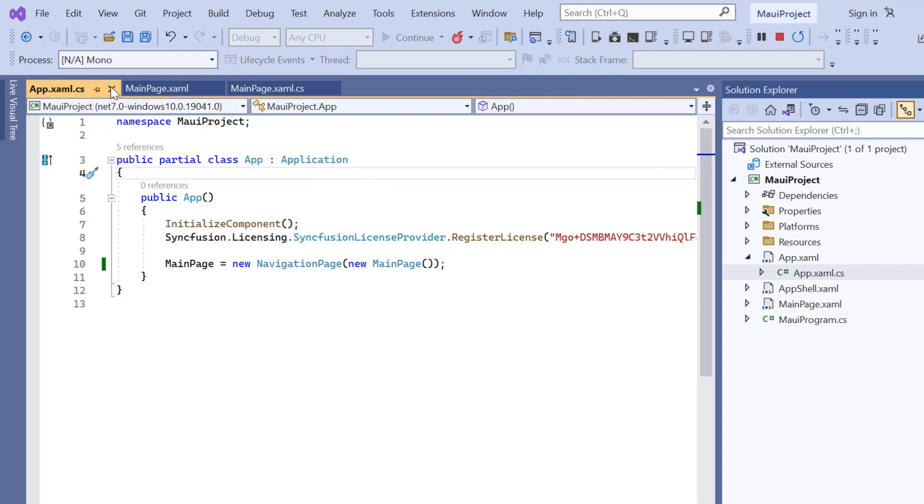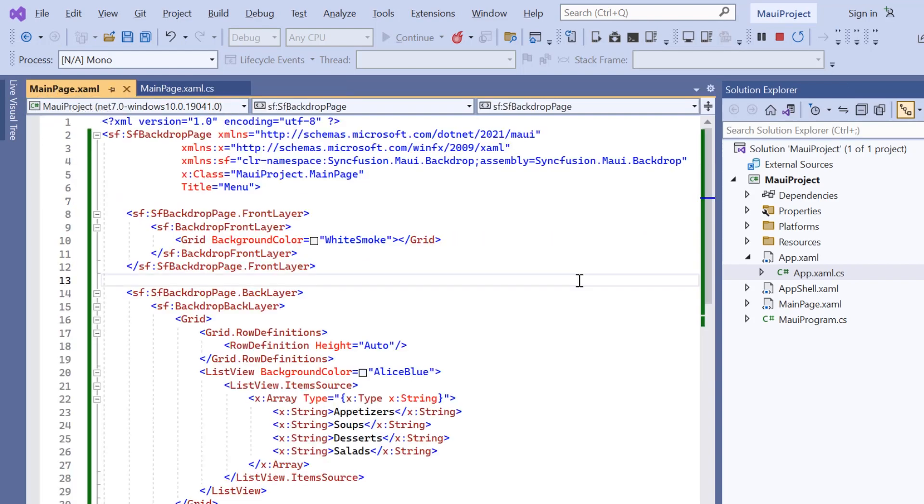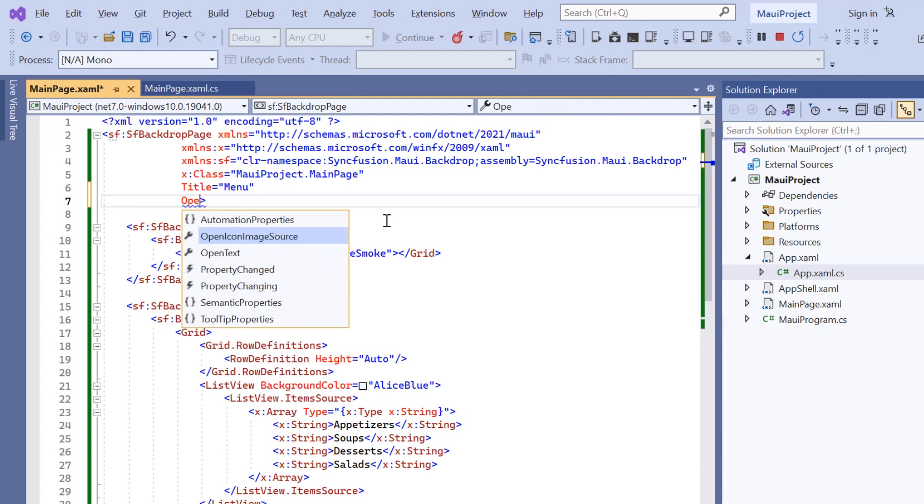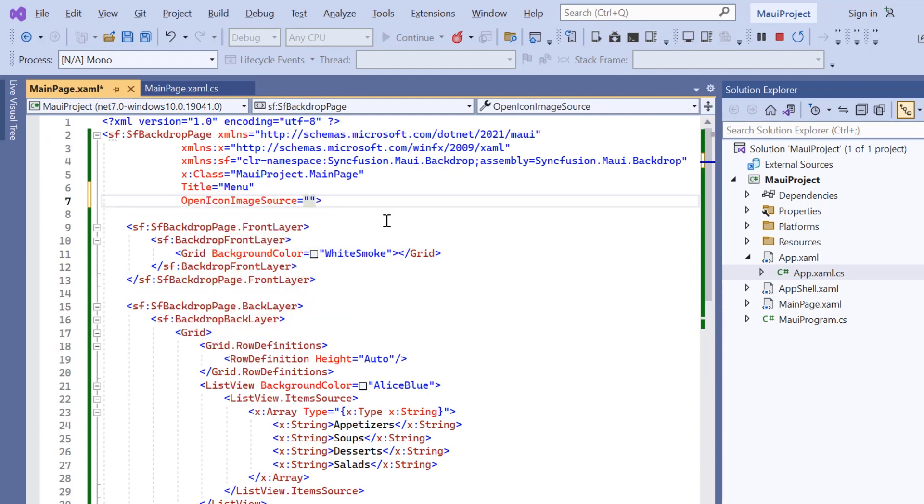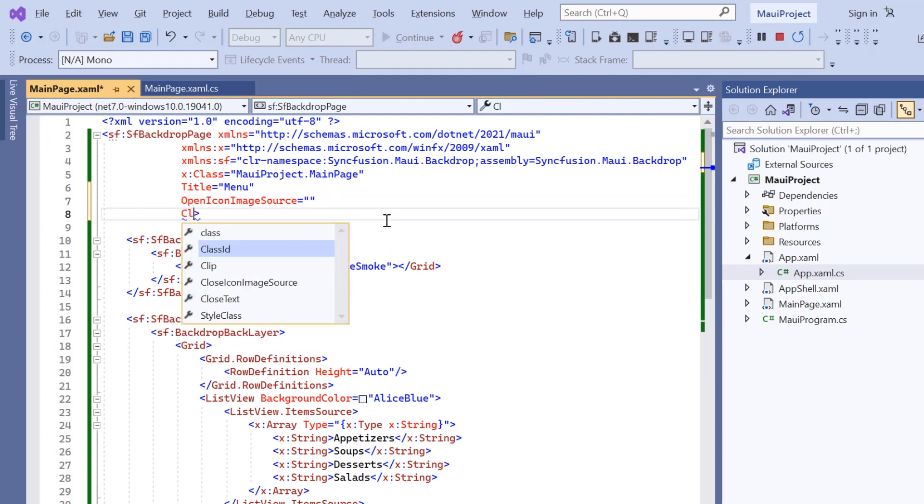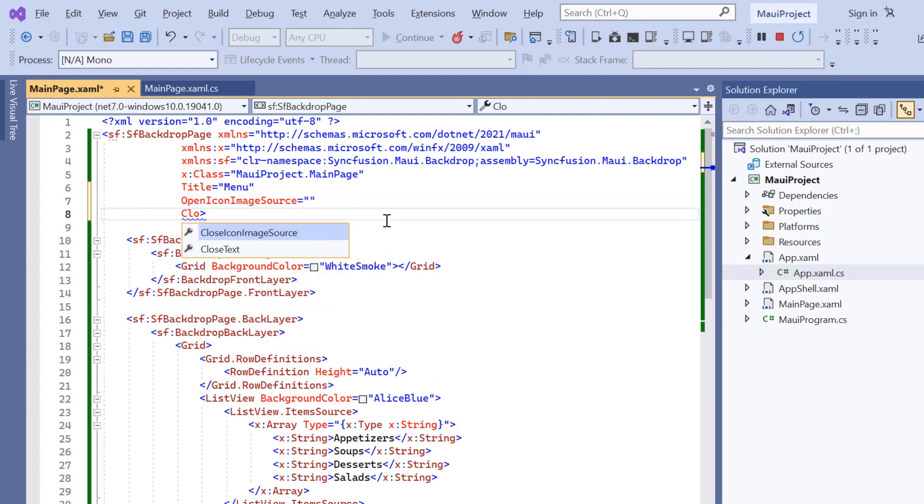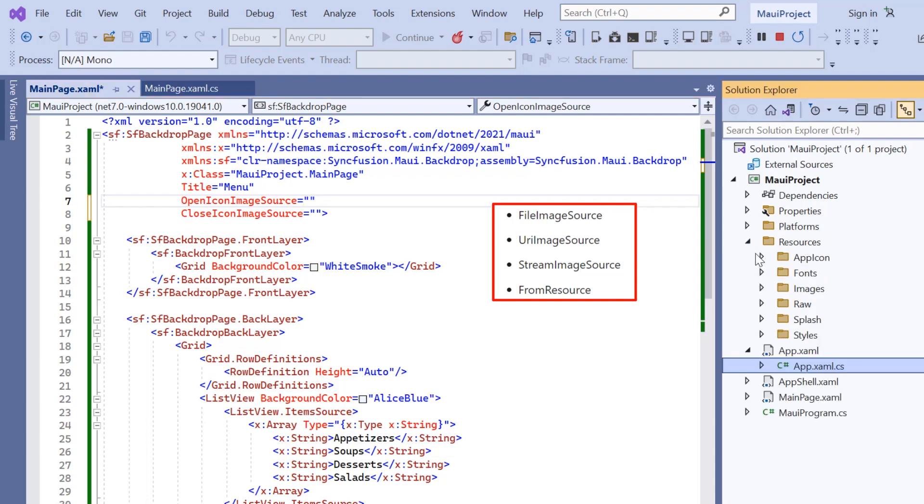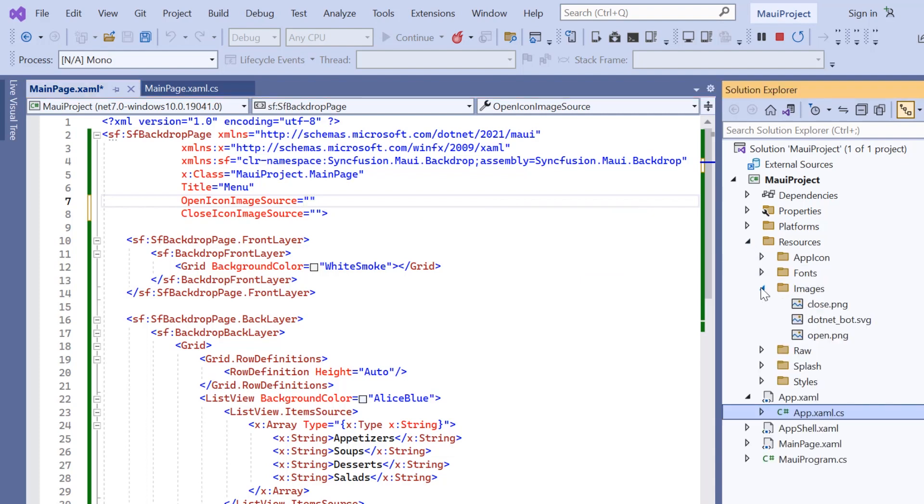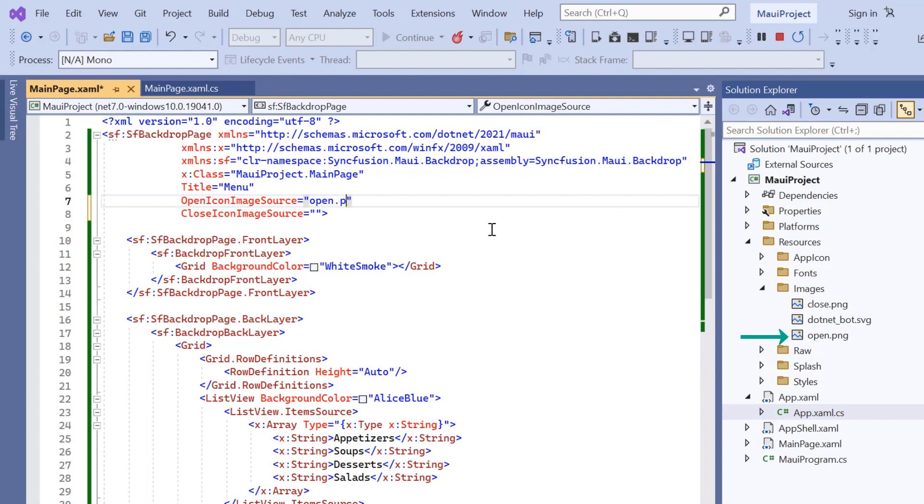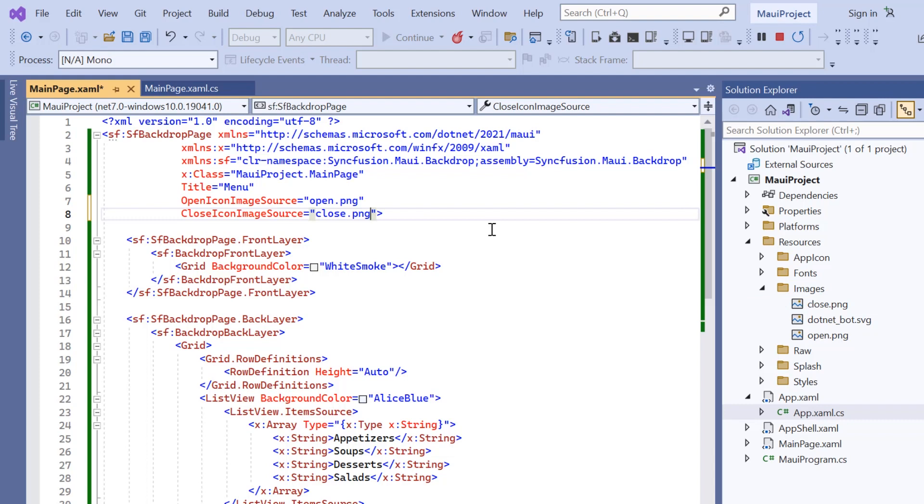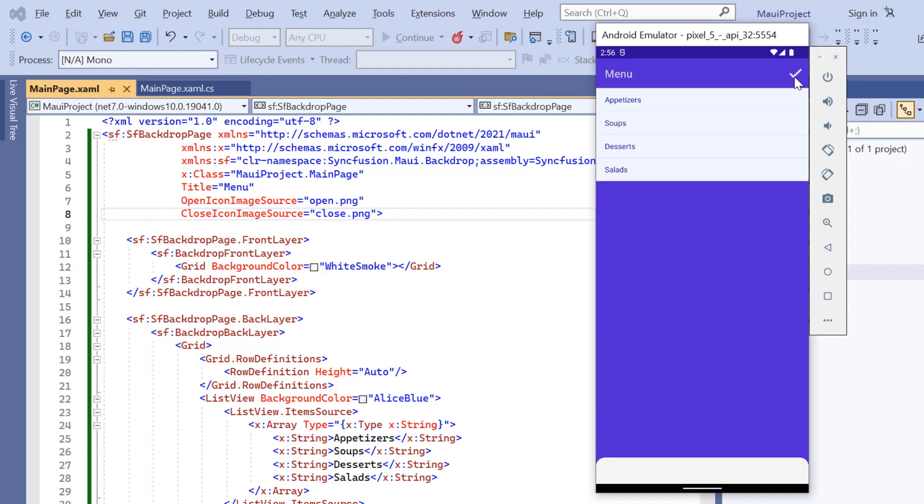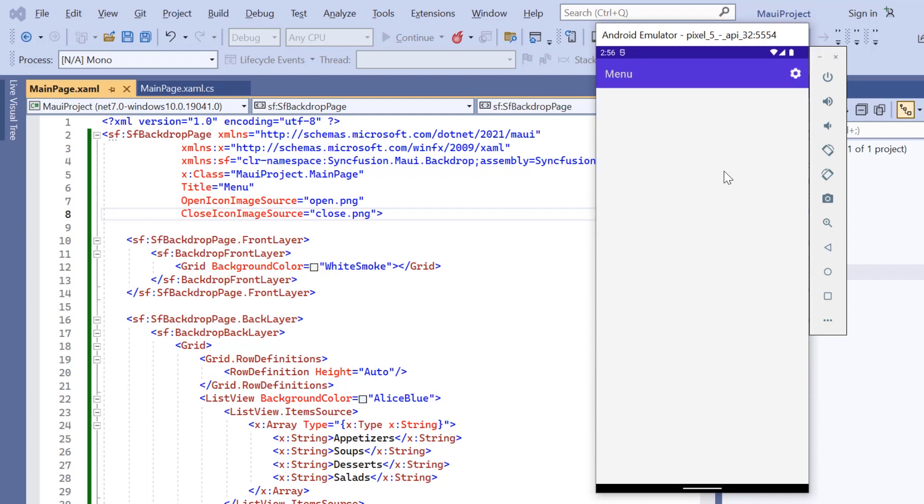If you want to customize the default icons in the backdrop page, set the open icon image source and close icon image source properties in the SF backdrop page. You can choose to provide any of the inputs shown here. I'm going to use the settings image from the resource folder to open and tick image to close. Check now, open and close icons are changed according to my input.